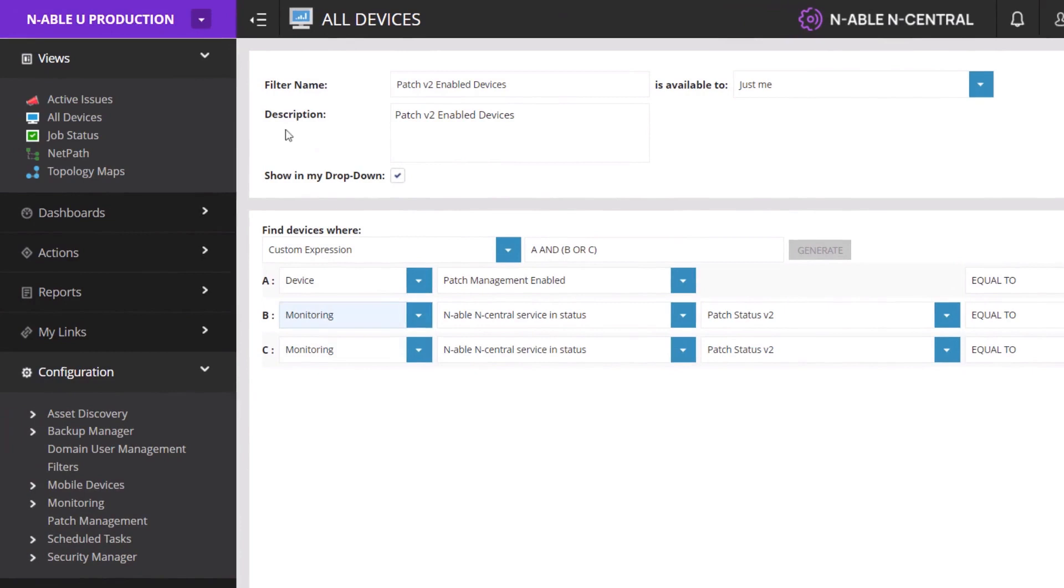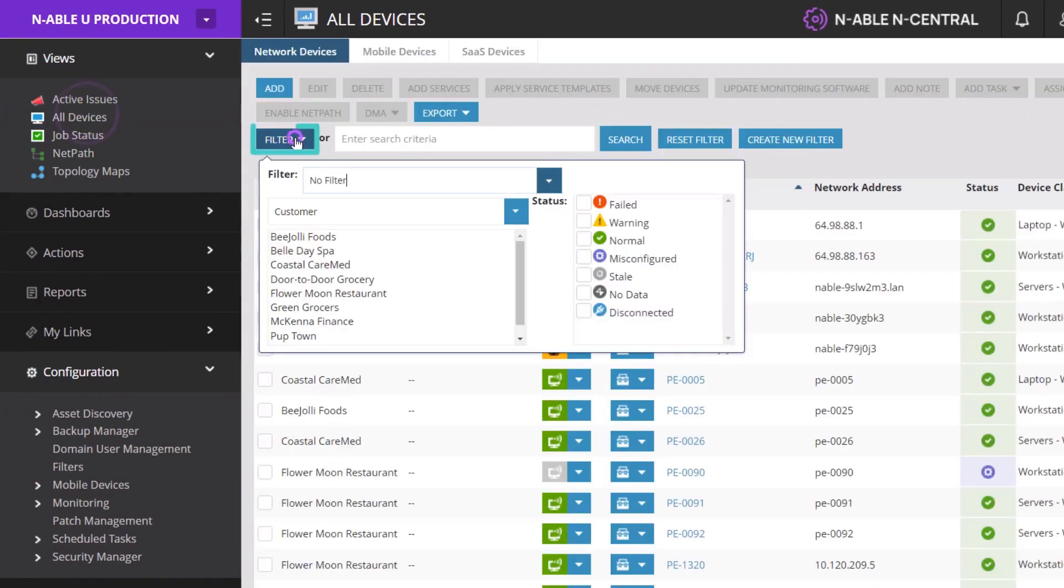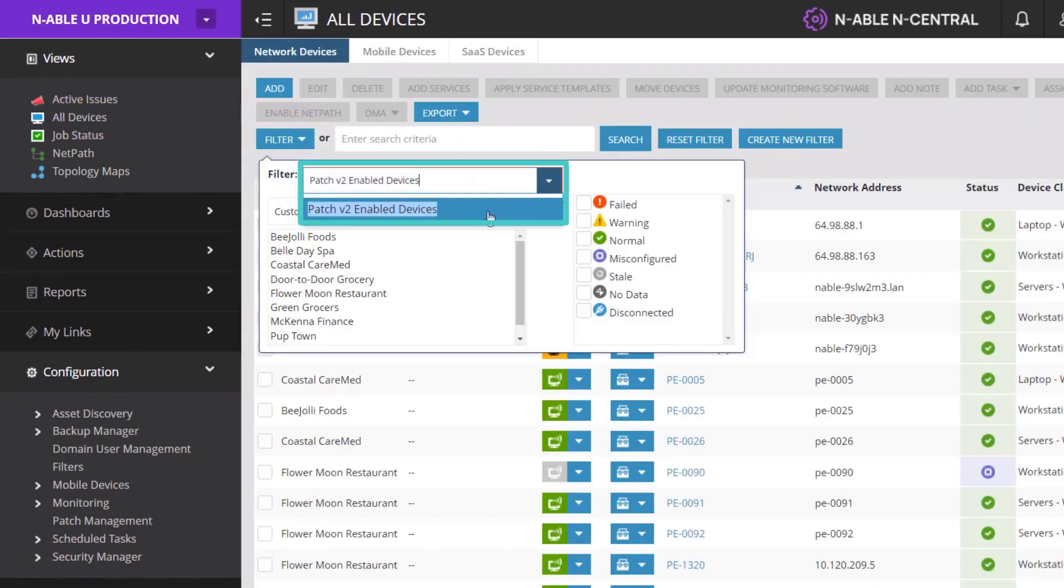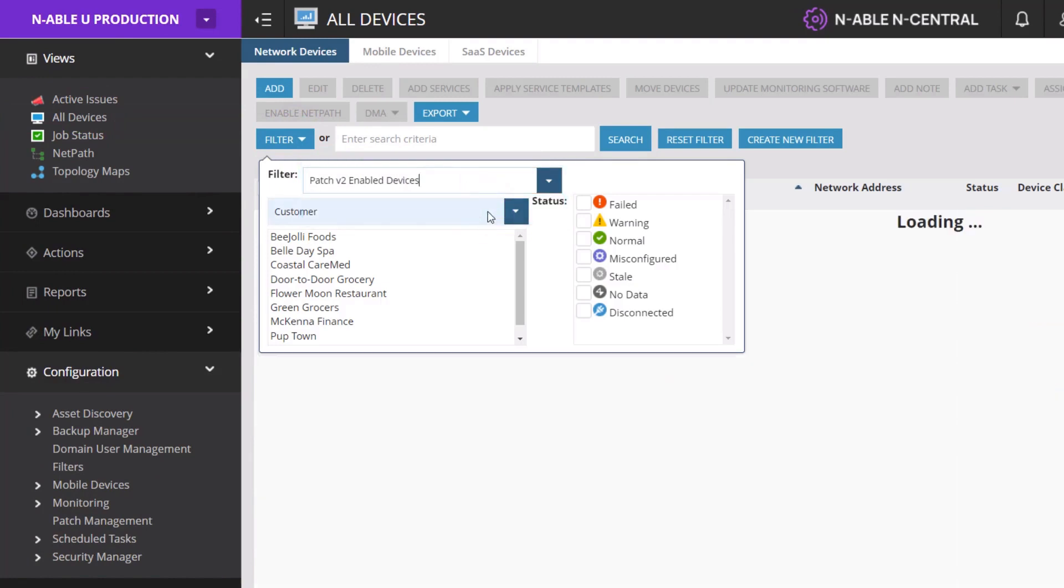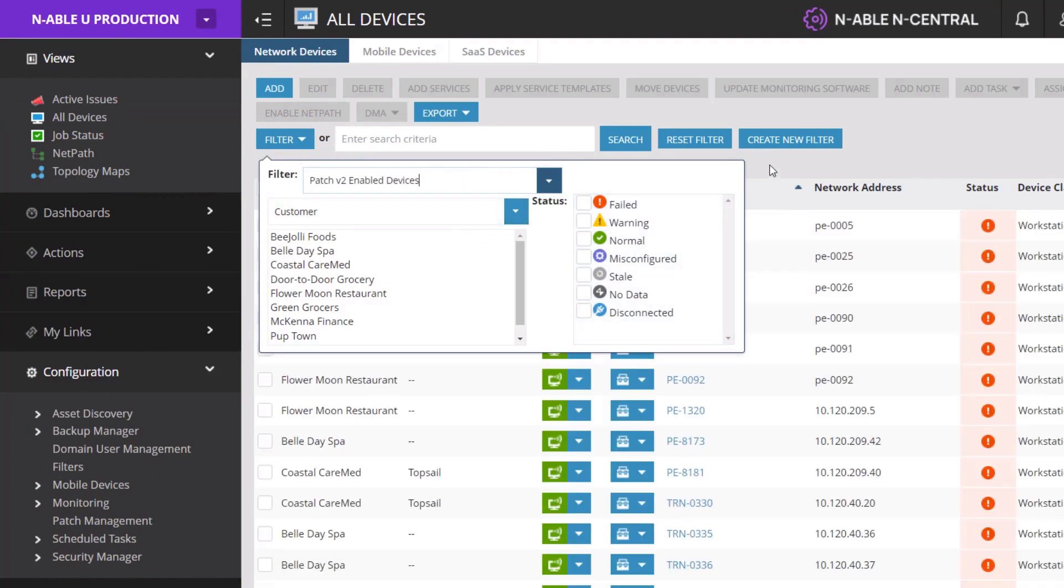Or, in All Devices, click Filter and select it from the menu. Devices matching the filter criteria appear in the list.